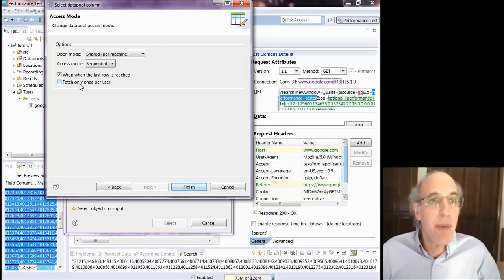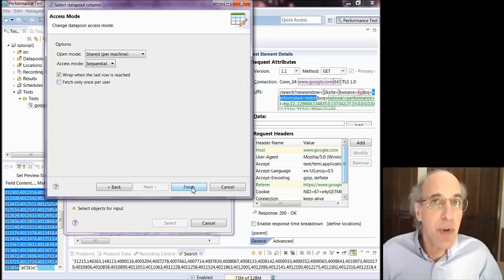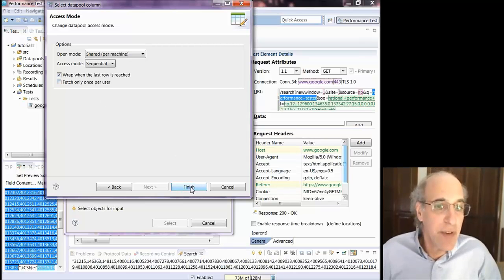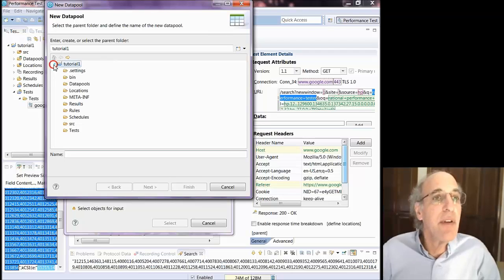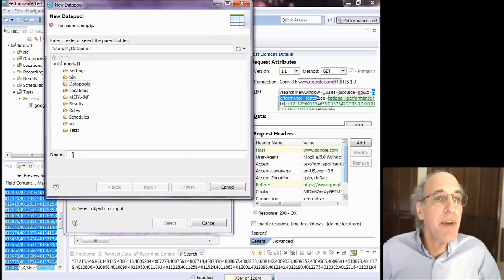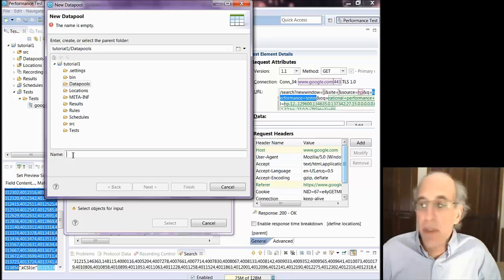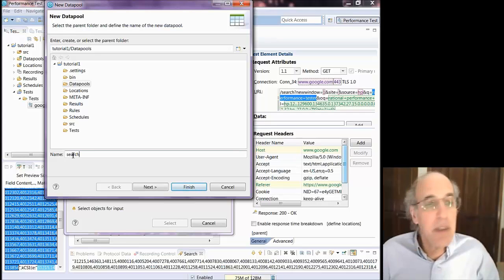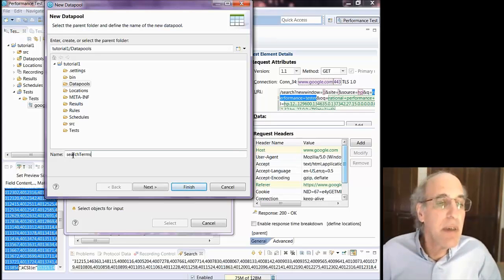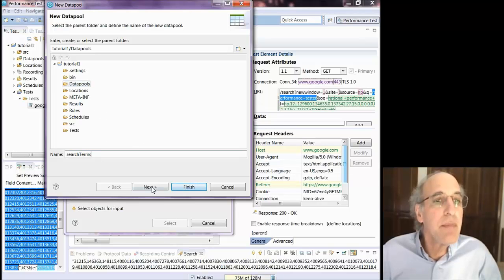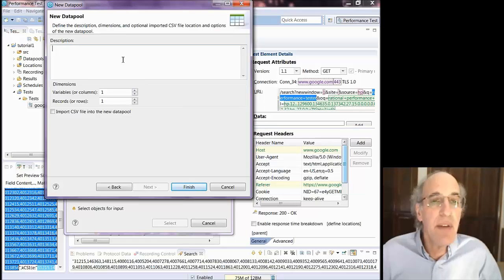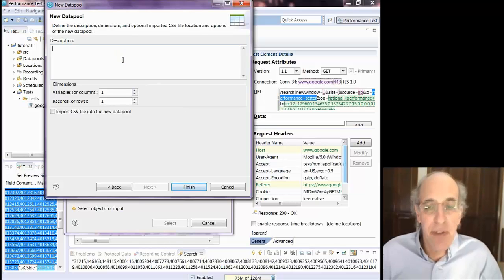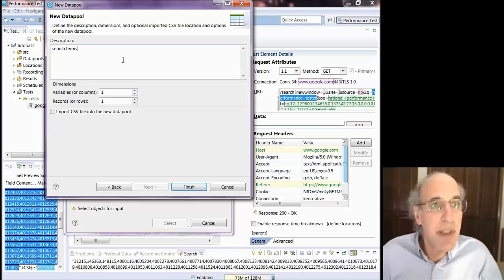What do you do when you run out of the information? I say wrap, just go back to the top. And you can also say fetch once per user for values that don't change for the entire test. I'm going to save that data pool in the data pools directory. I'm going to call it search terms. And you can type a description, which is not strictly necessary. But I'll do that just for the sake of completeness.